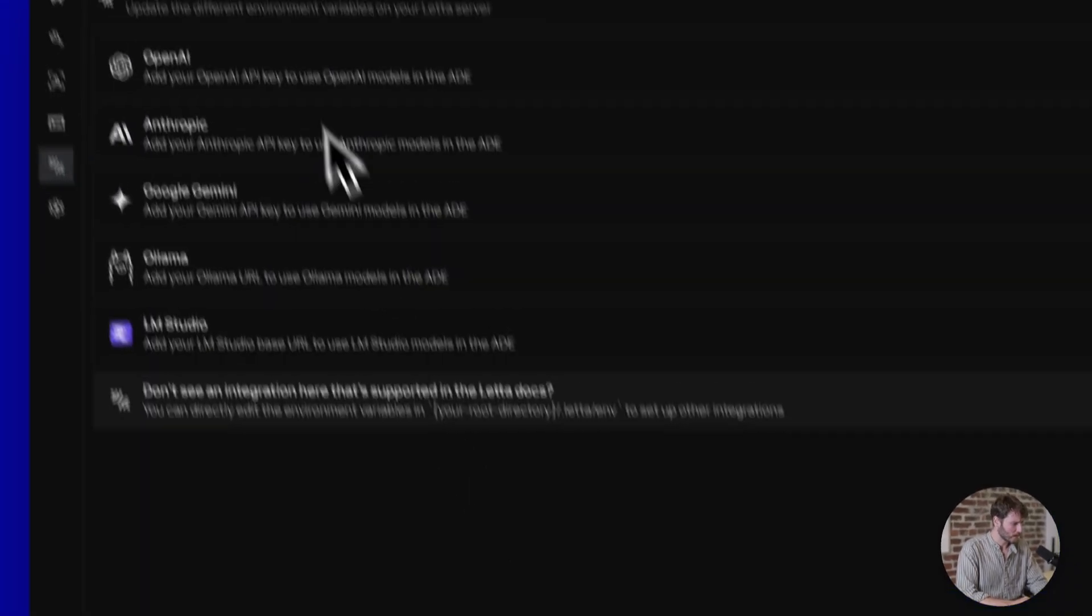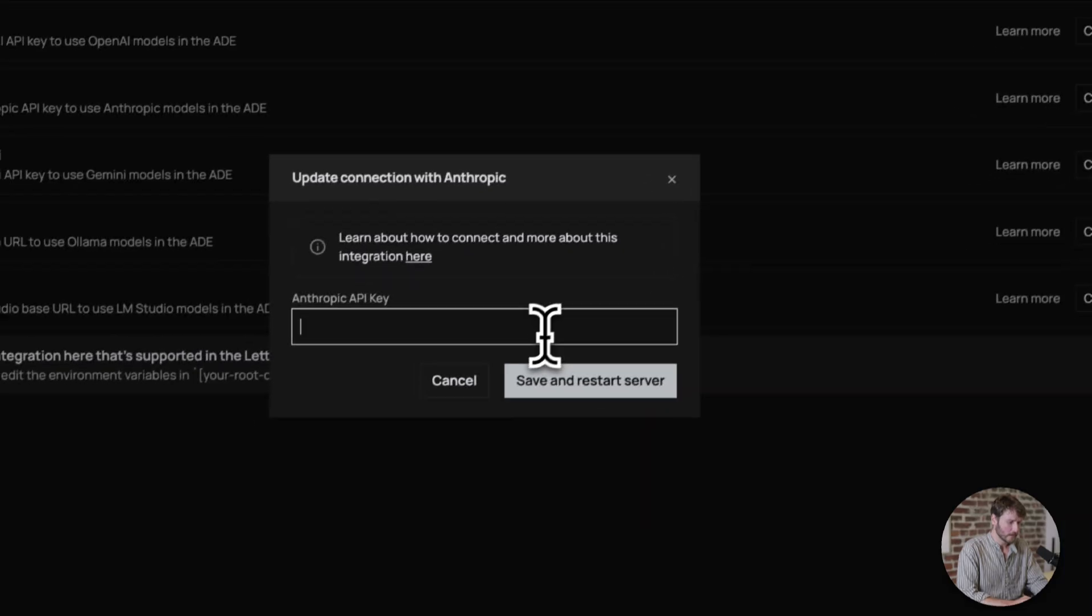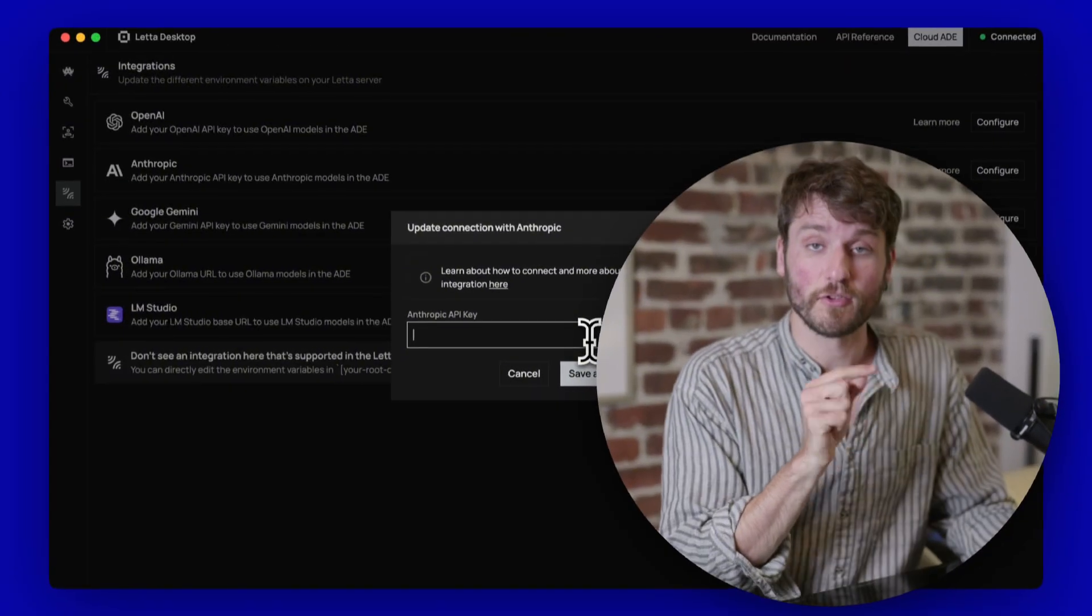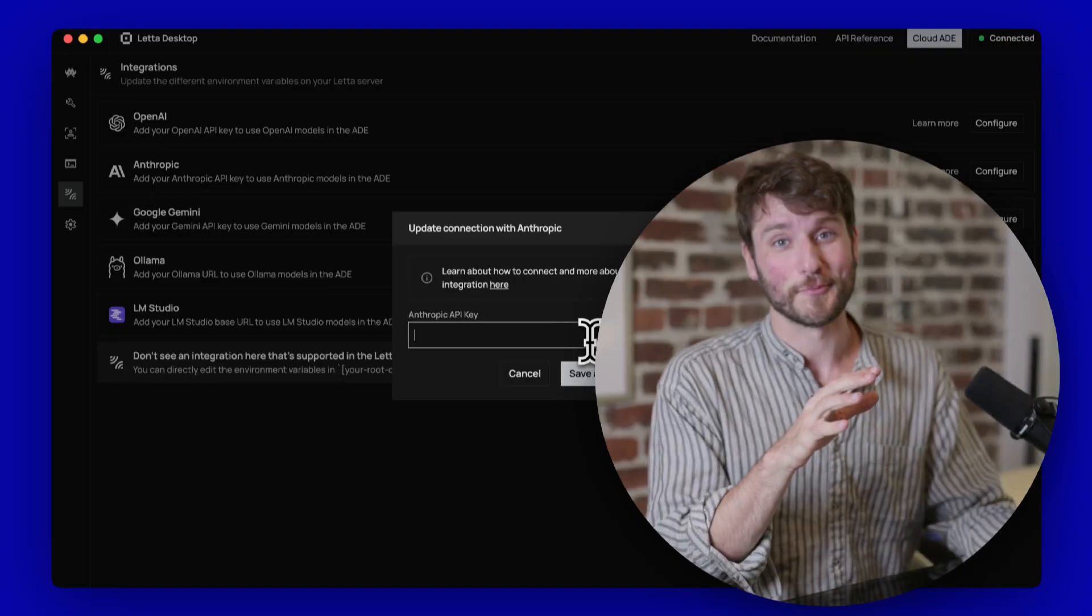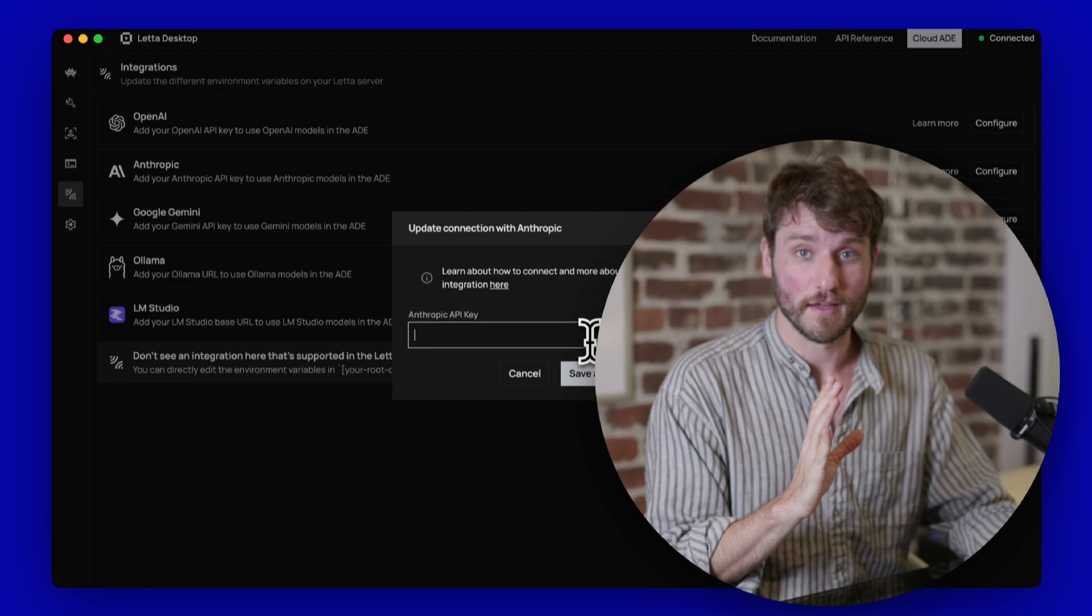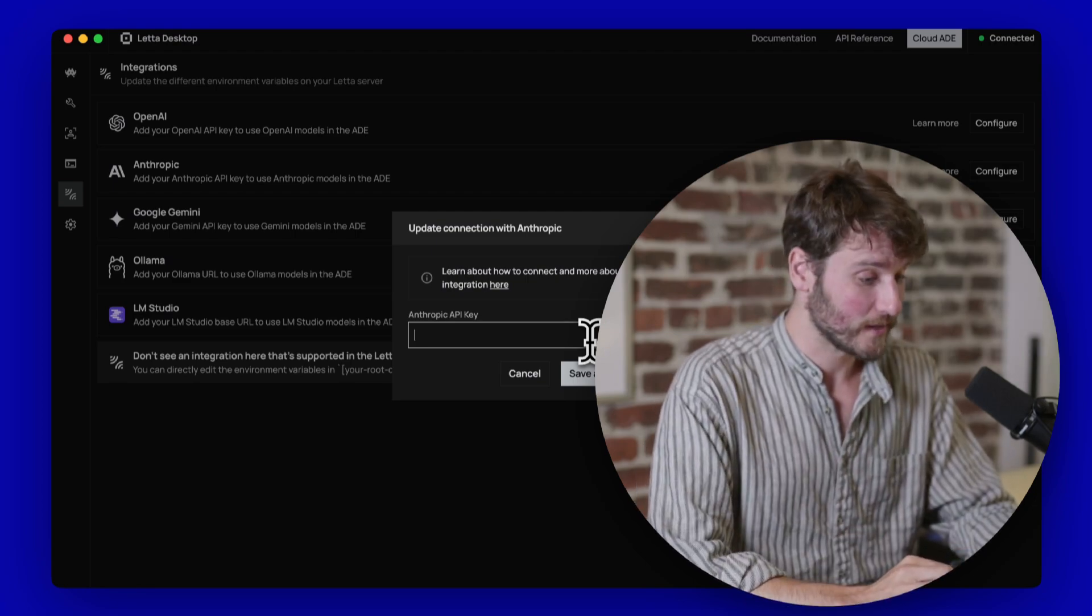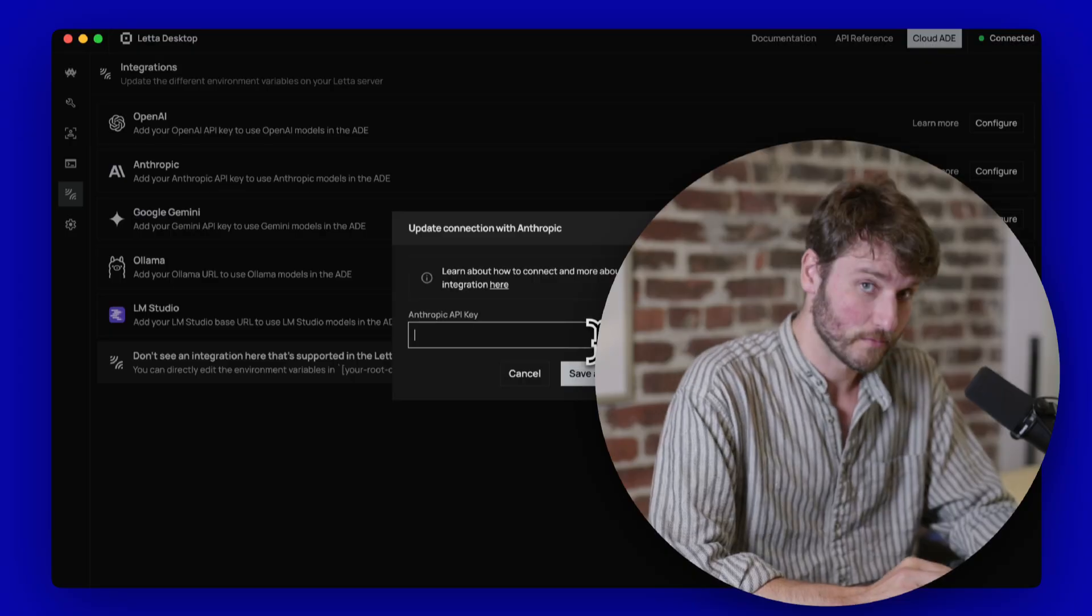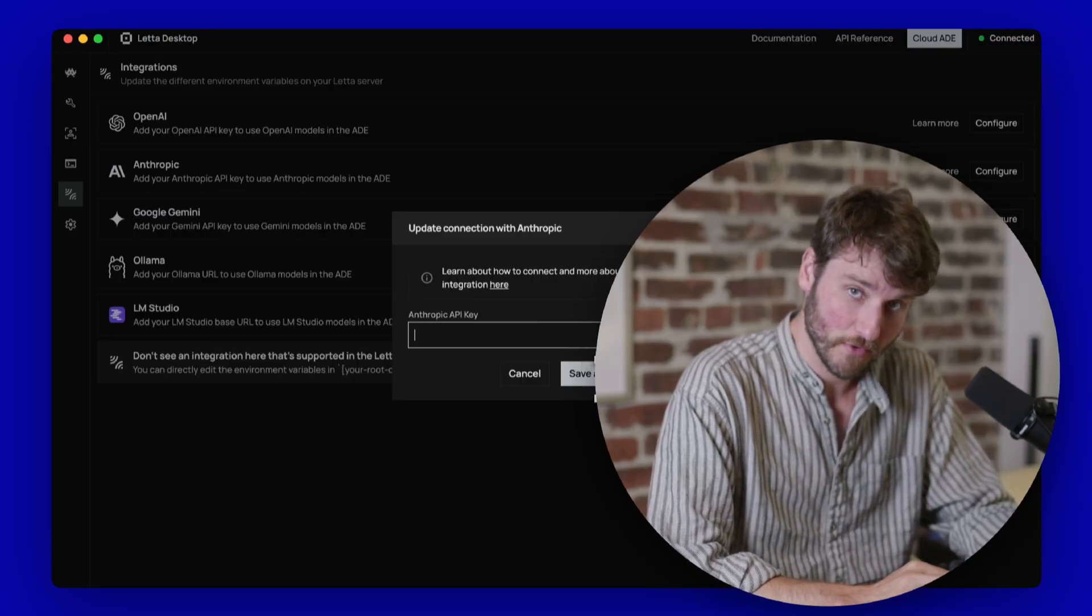Because I am adding Anthropic, I'm going to go over here and click Configure. And here is where you should paste in your Anthropic API key. I'm going to skip past this part so that internet people do not steal my company's Anthropic key because people would get very mad at me about that. Once you're done pasting in that key, do save and restart server.